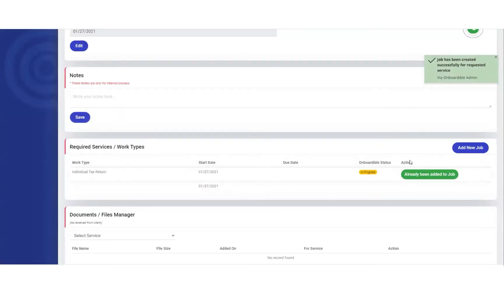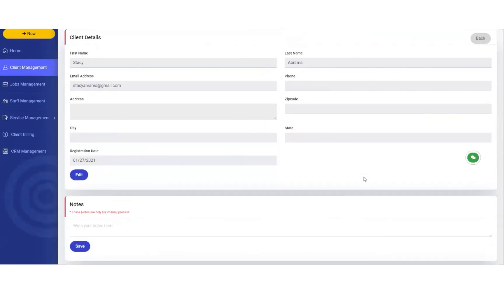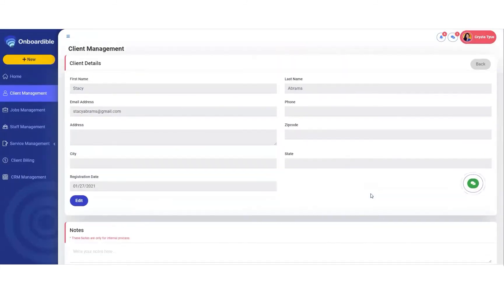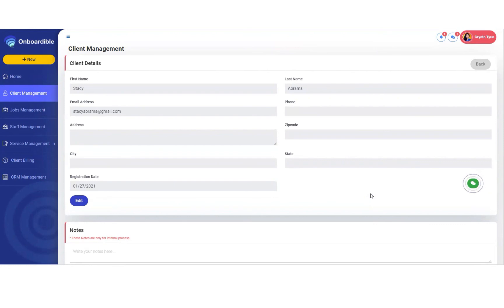The individual tax return has now been added to Stacey's profile. That's all there is for today. If you'd like to check out more videos, please visit our Unboardable YouTube channel, Instagram, or Facebook community.